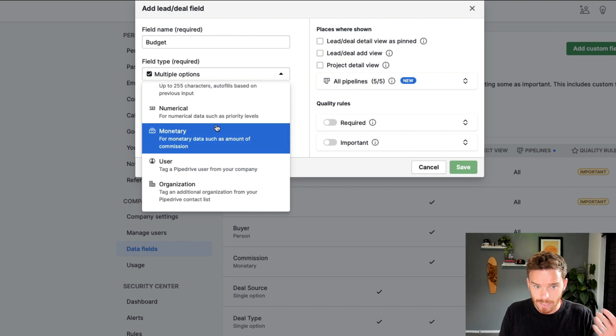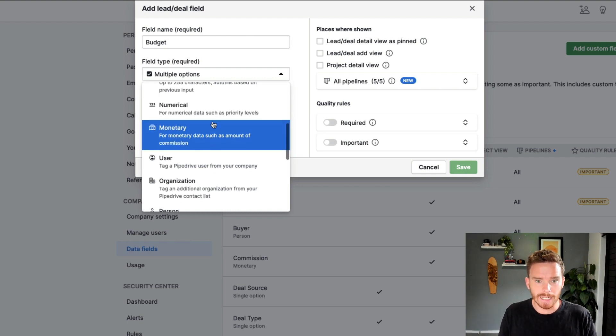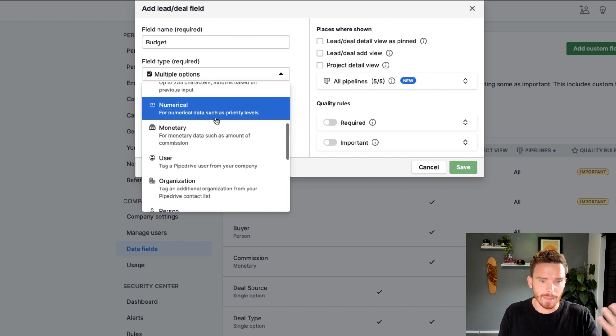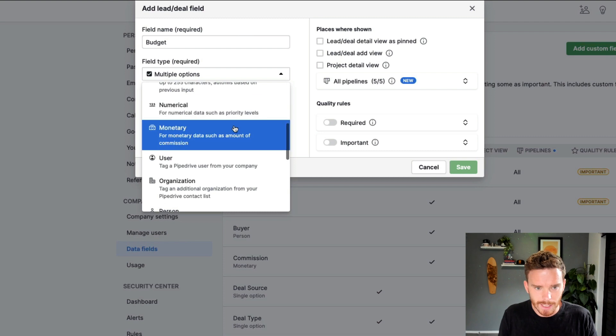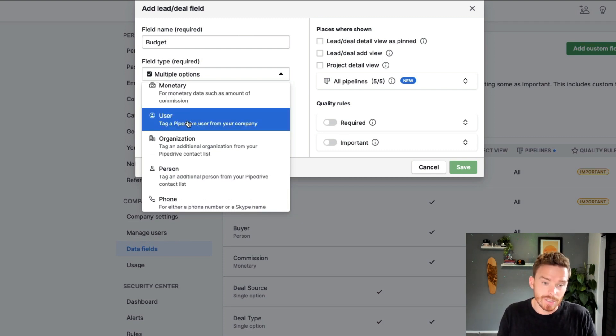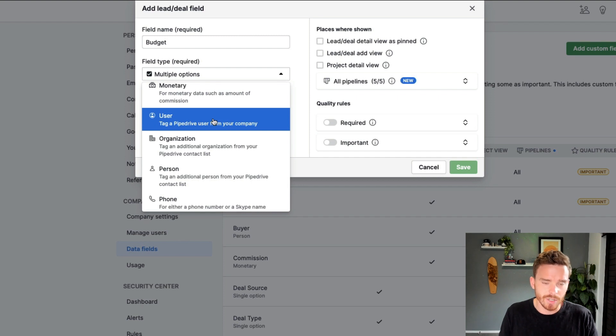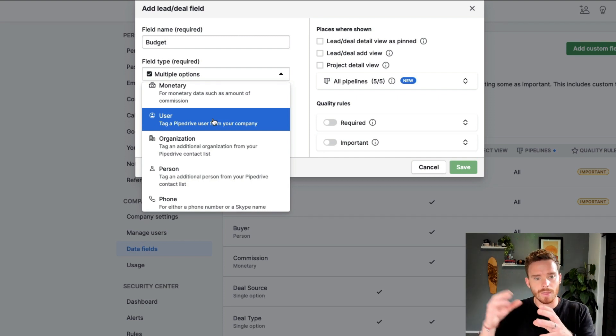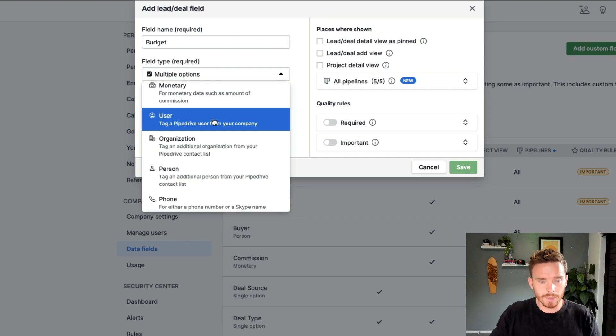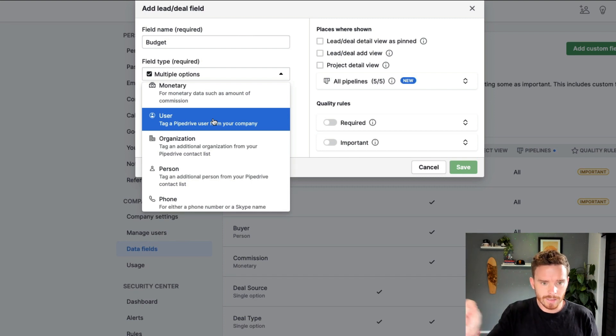Numerical and monetary, useful for things like budget, number of employees in the company. We can also set up custom fields for users in the company. So as well as having the owner of the deal, you could loop in or use the custom field to show other salespeople,